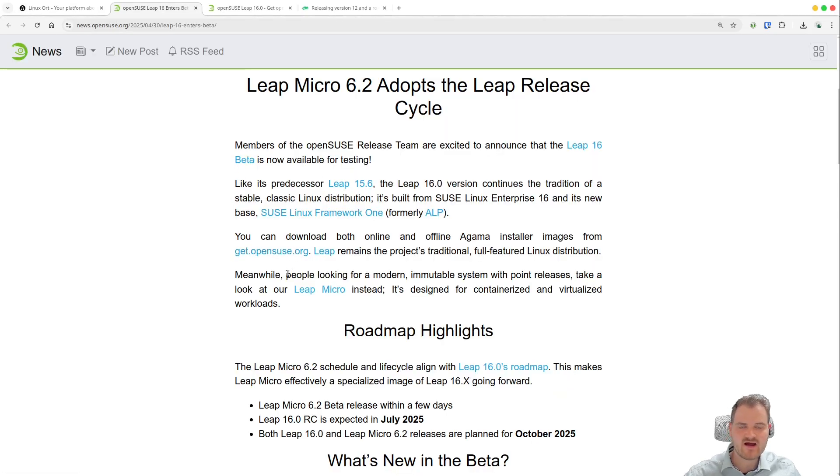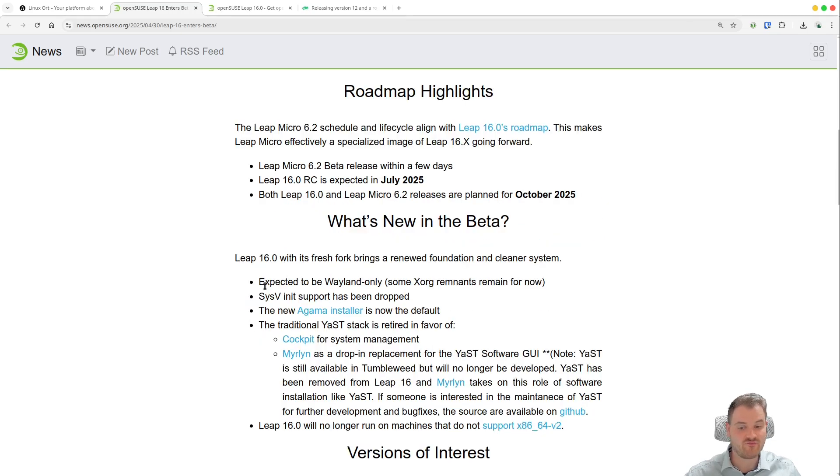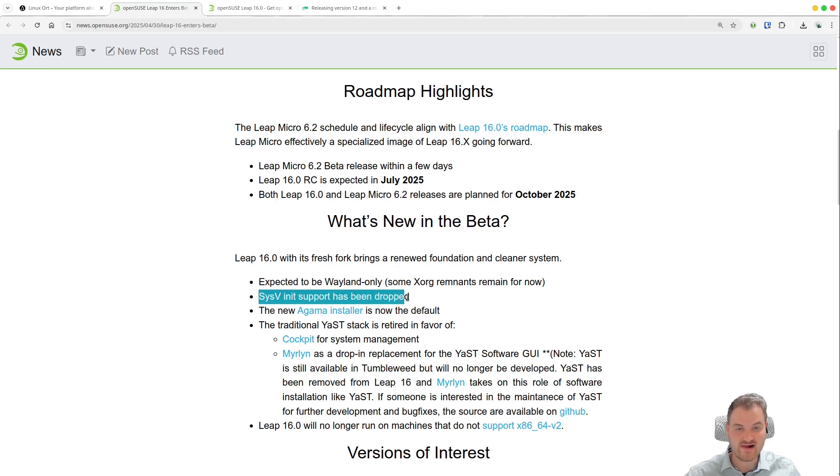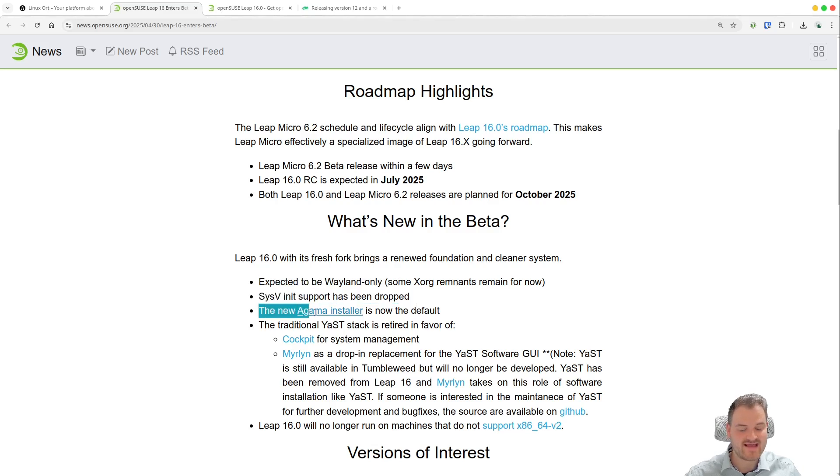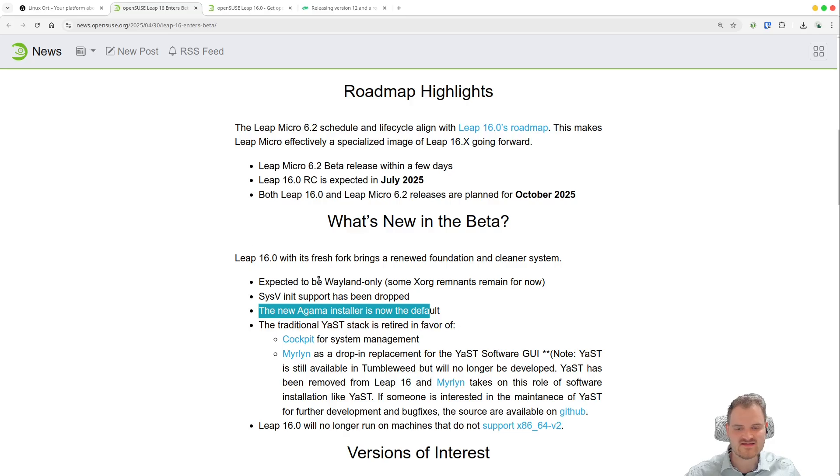And there are some major changes. We have support for only Wayland, we have sysvinit support which has been also dropped, but also we have a new Agama installer on which we will have a look in a second.